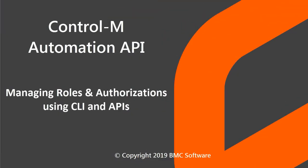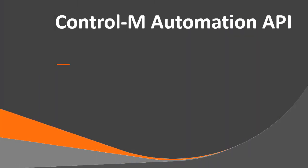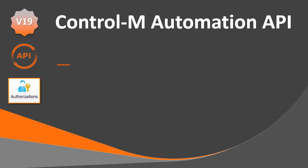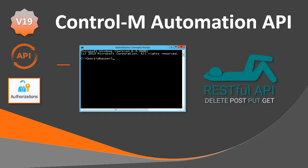Welcome to the Control-M Automation API video about managing roles and authorizations using CLI and APIs. In this video, you will learn about our new Control-M version 19 API capabilities, which enables users to manage authorizations using the standard CLI or REST APIs.